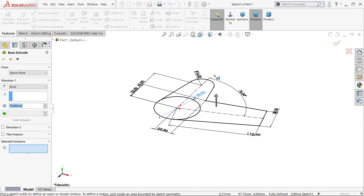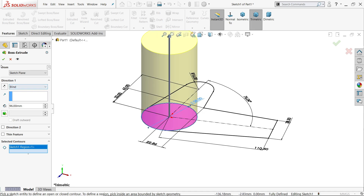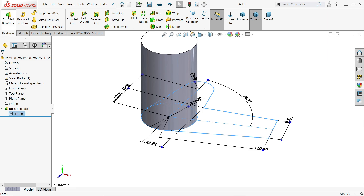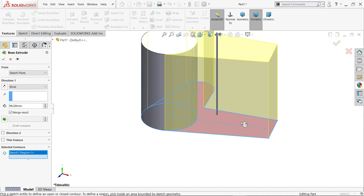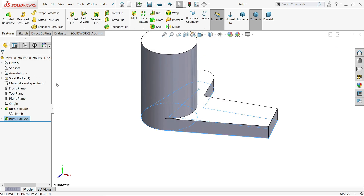Extruded boss base. First option I'll choose this one, end condition blind, and the length or thickness only 15 — say yes. And this time in selected contour I'll choose this one, end condition keep blind and the length or thickness only 15 — say yes.